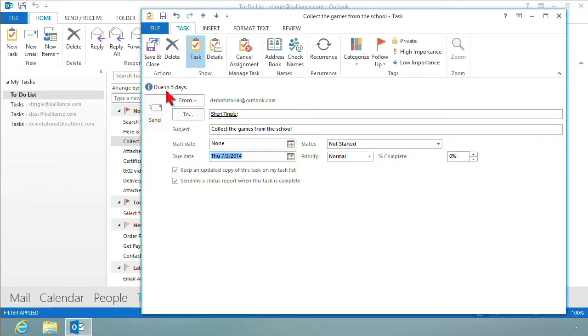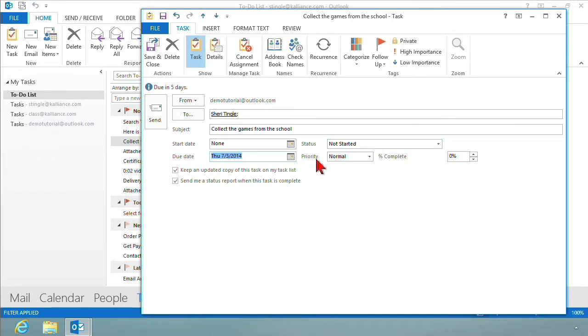And it tells me up here at the top that it's due in five days. Stingle at klions.com must get it done in the next five days. I don't have any status here. I haven't started it. No priority. It's not complete. So I'm not working with any of this part of it because this task has not yet been begun.